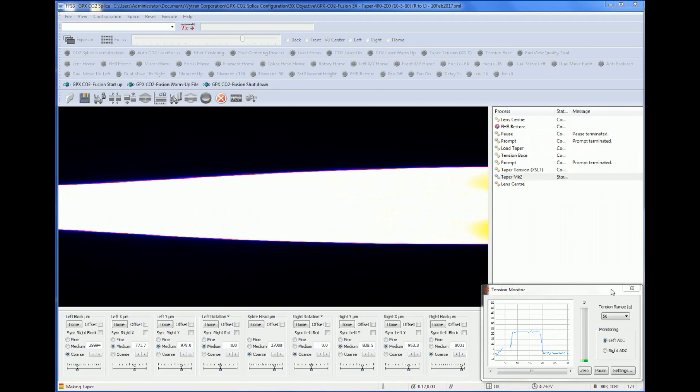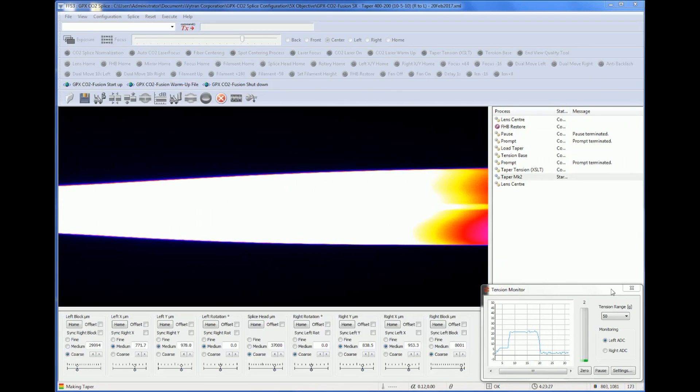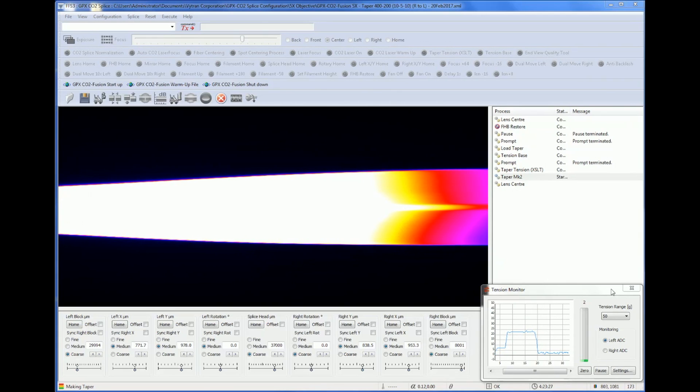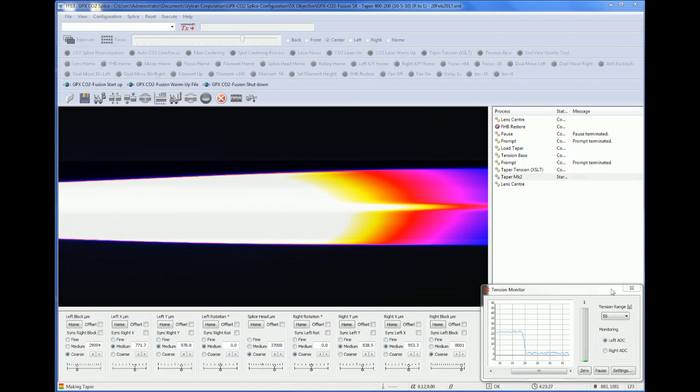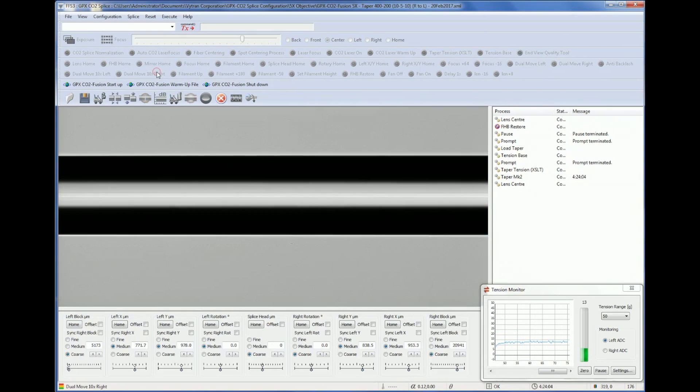During this process, the fiber is heated for an extended time while the fiber holding blocks pull the fiber from both ends.